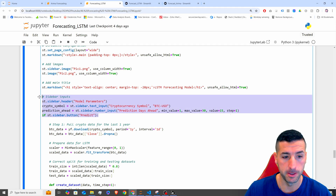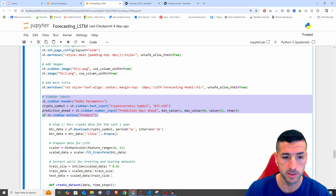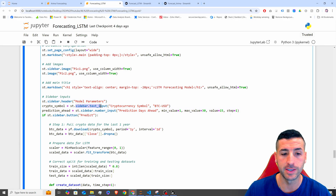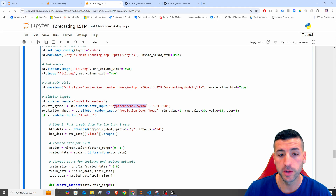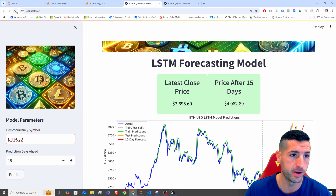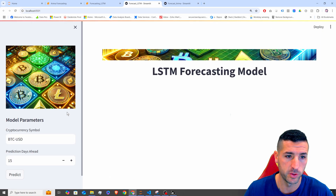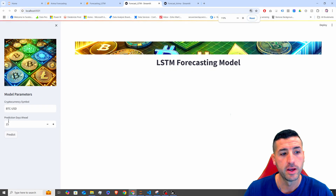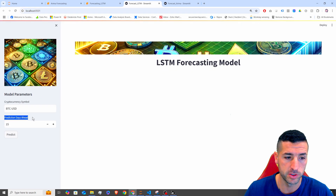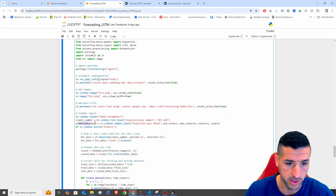Next, we're adding our sidebar inputs. First we print the header 'Model Parameters', then we create a text input for our cryptocurrency symbol and give it a default value of BTC-USD. If you refresh, you can see the default value appears. Then we're also adding a predictions-ahead number input with a default of 15.